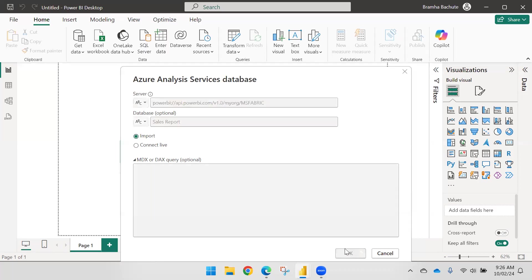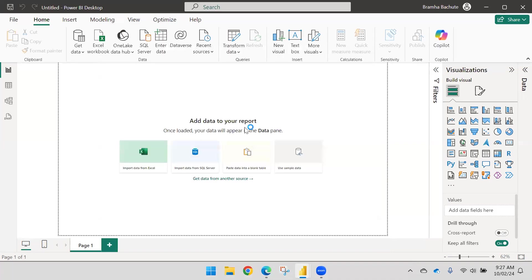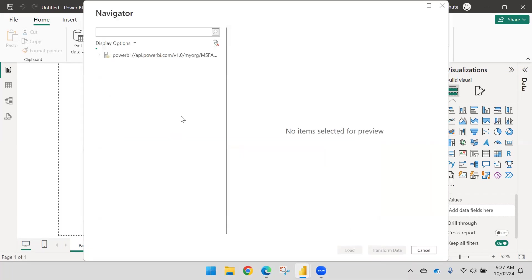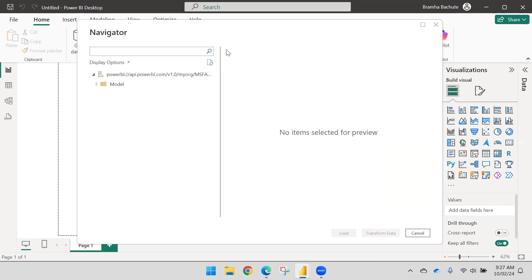Wait until it makes the connection. You might need to select a user account — if a pop-up appears for the connection, select Microsoft Account and then select your Microsoft account. Inside the model, this is the server and this is the model. Inside the model there is another model which will have any number of tables.